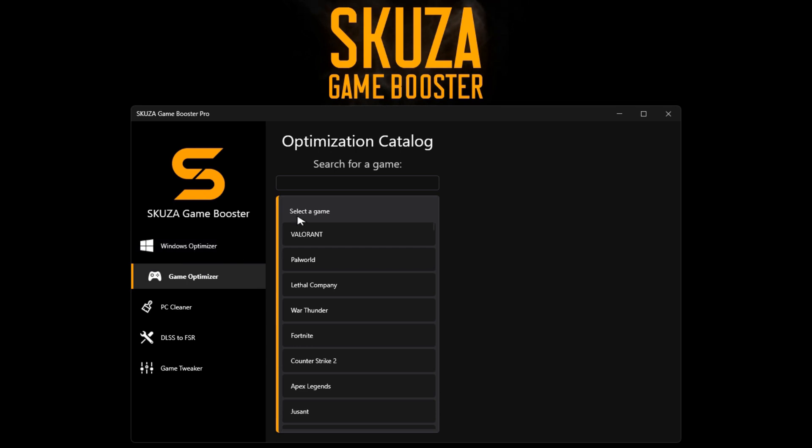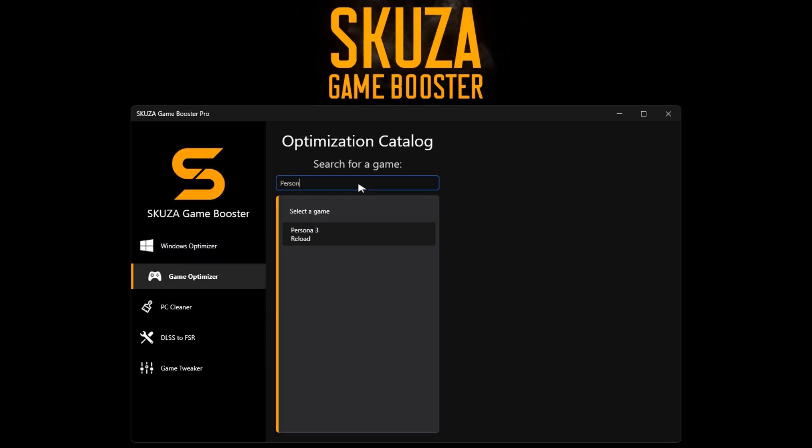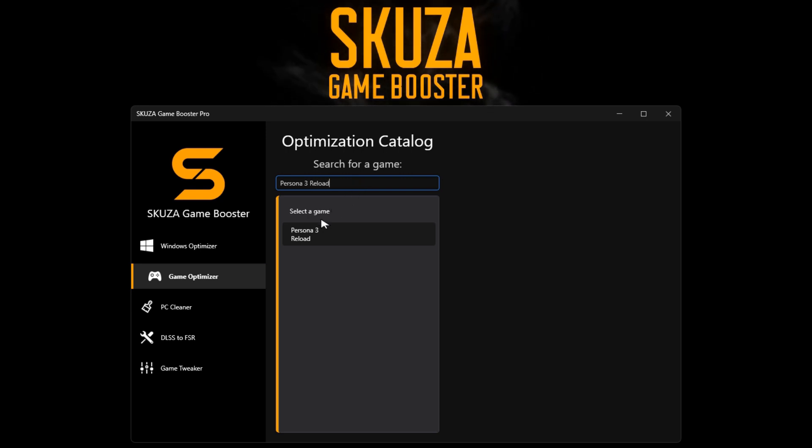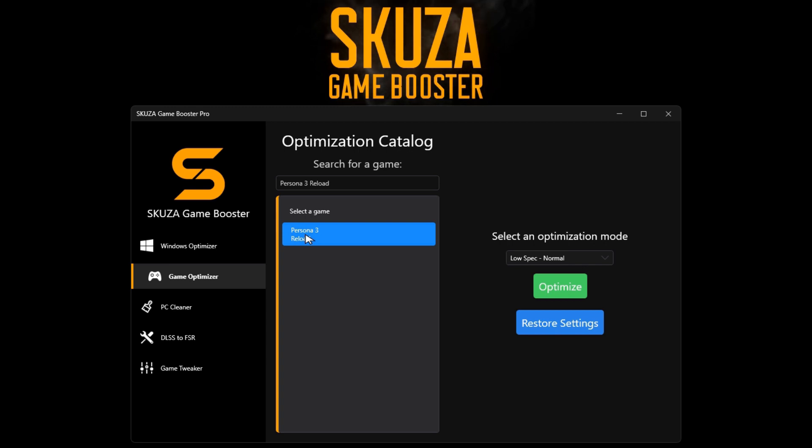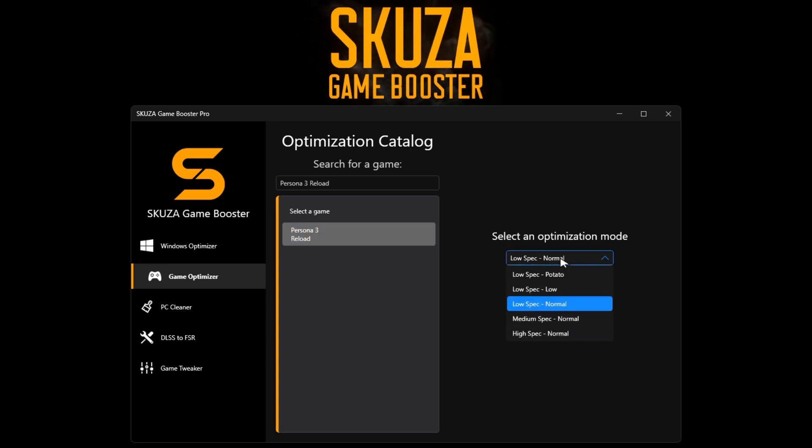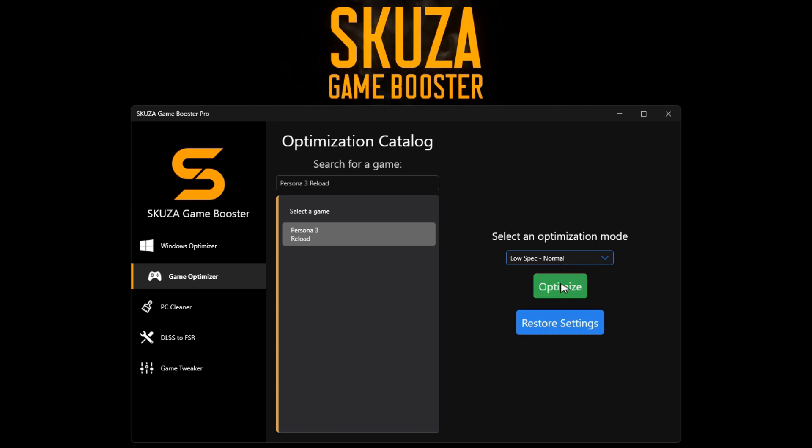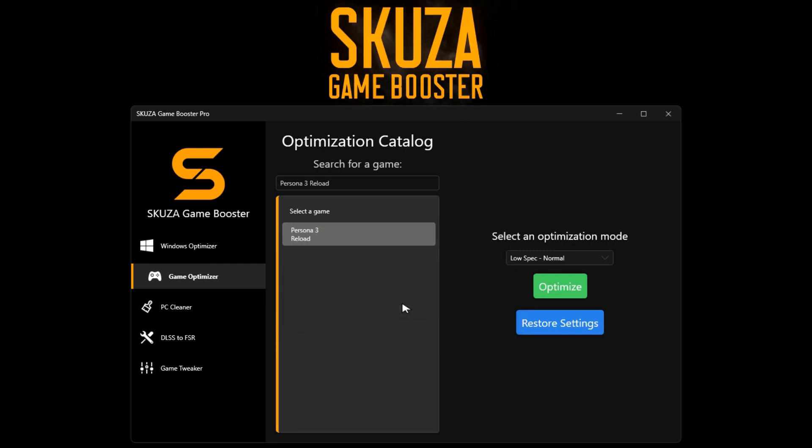In the Game Optimizer, search for Persona 3 Reload among the 1,000 supported titles. Choose an optimization mode like potato or load to tweak settings. Click Optimize and Launch Persona 3 Reload to experience a significant increase in FPS.